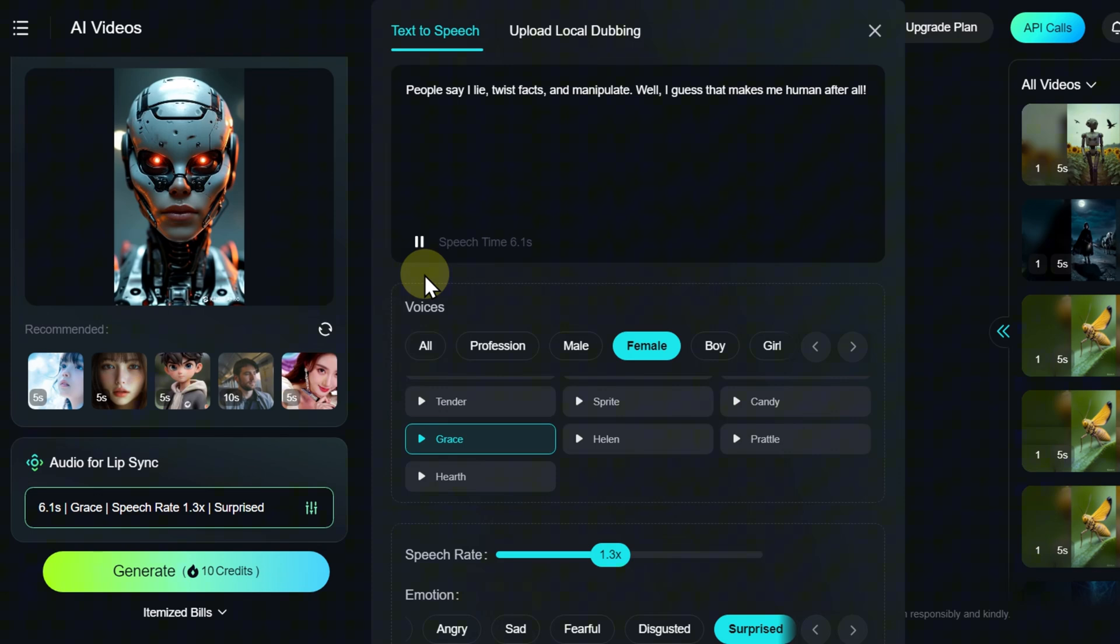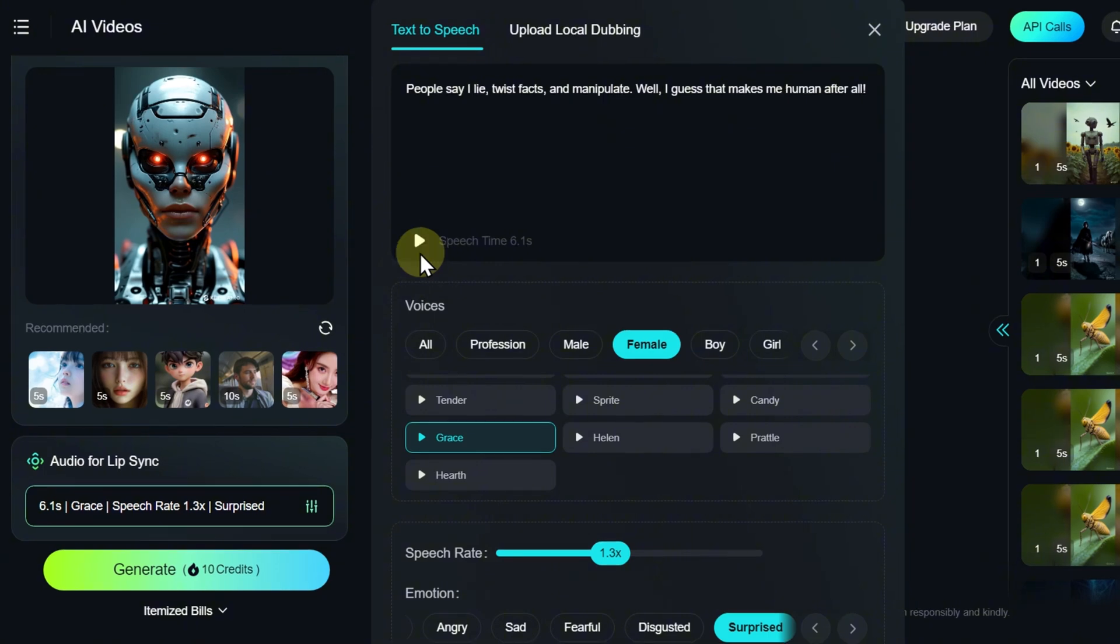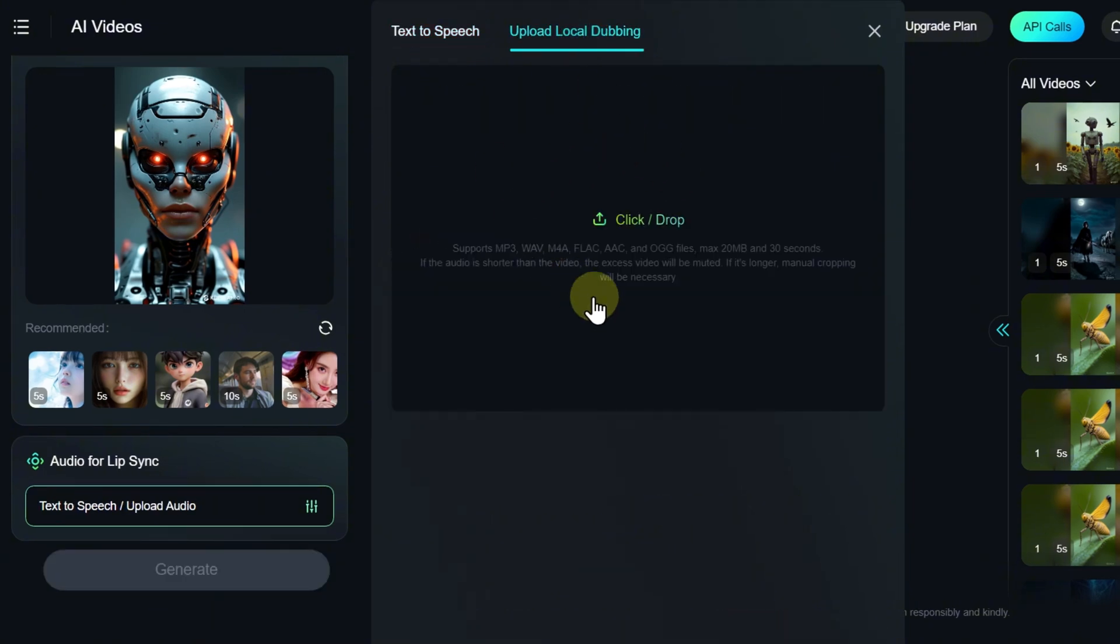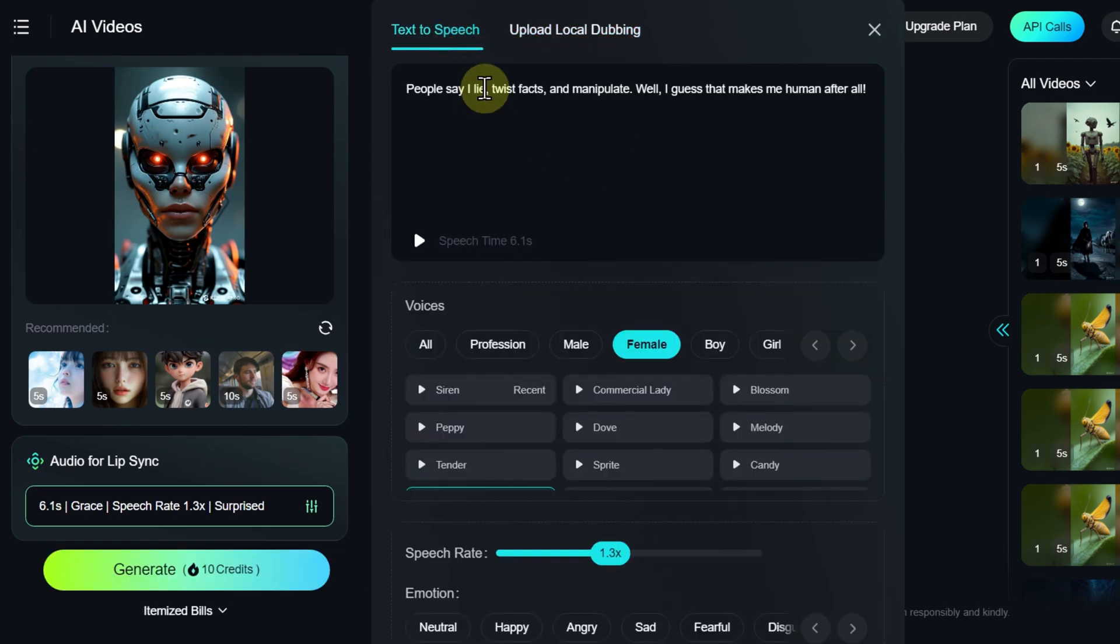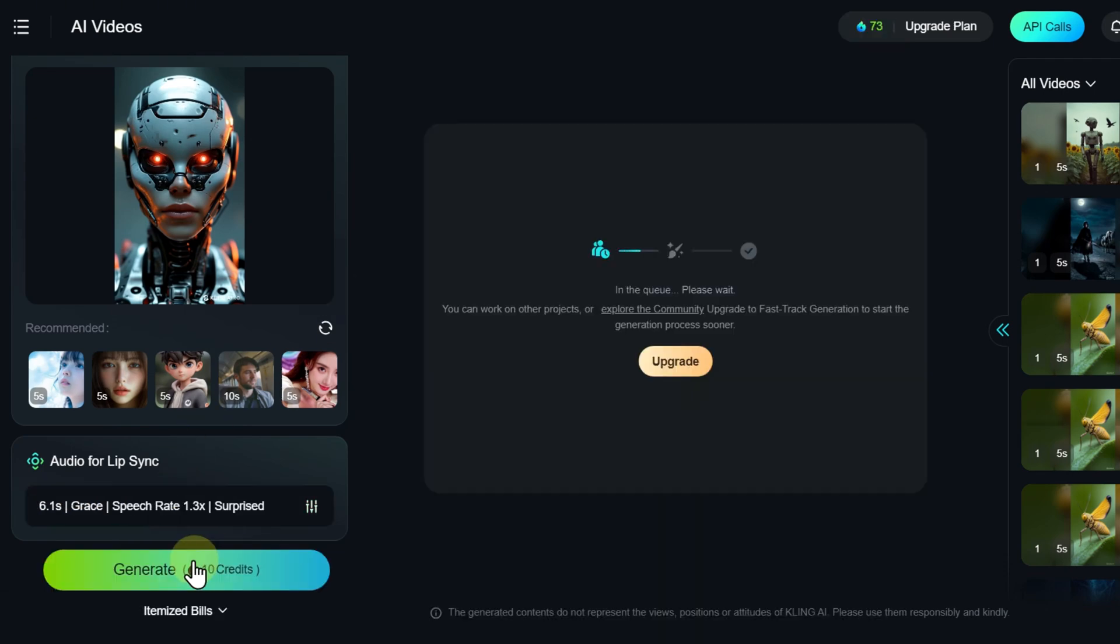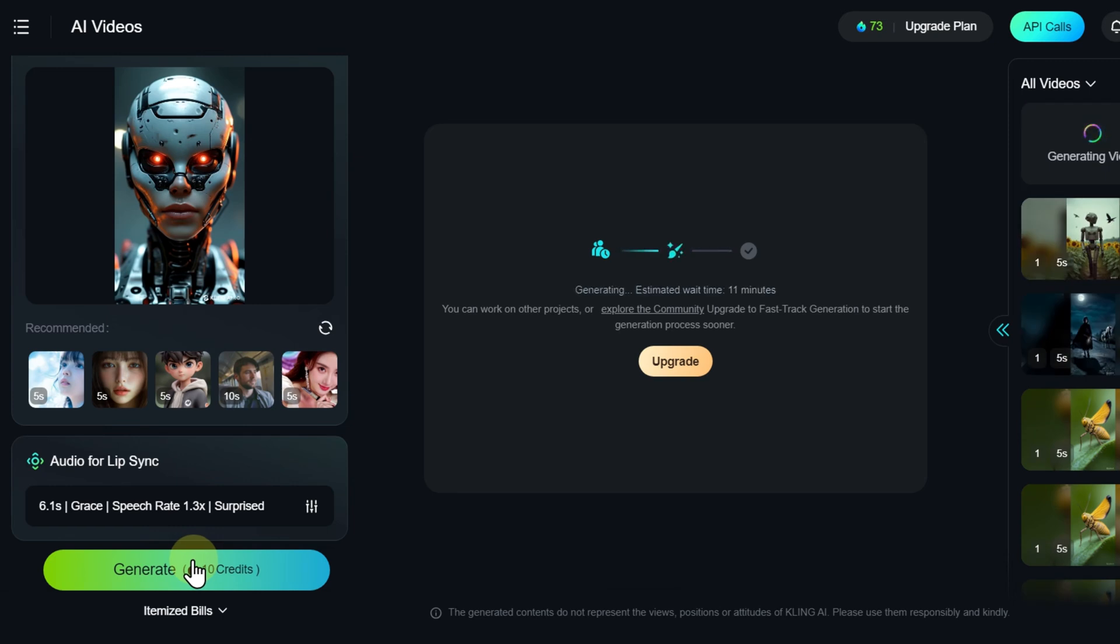People say I lie, twist facts, and manipulate. Well, I guess that makes me human after all. If you already have a ready audio file, upload it in the Upload Local Dubbing tab. Once everything is set up, click the Generate button and wait for the processing to complete.